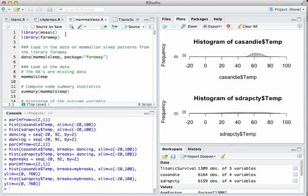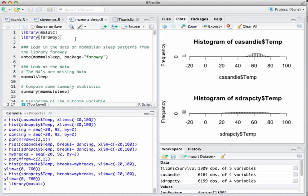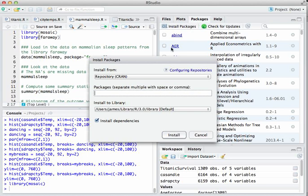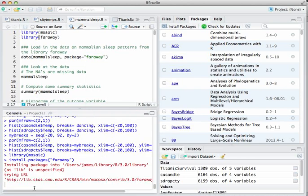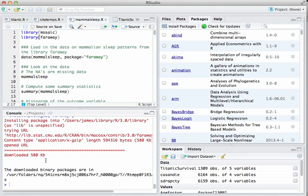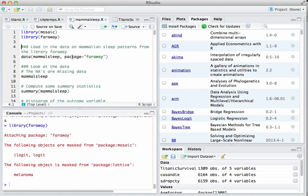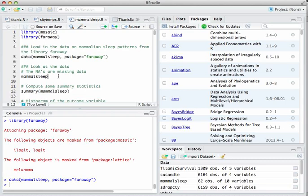There are two libraries you'll need: mosaic, our friendly workhorse for the entire semester, and the other is called faraway, which is actually a person's name. Remember the basic routine for installing a package — go to Packages, click Install Packages, and search for faraway. Install it. Once it's installed, load the library. We'll have to do that every time we do an analysis using that package. Now you should have access to the dataset called MammalSleep, which sits inside that package. Load it with the data() command.